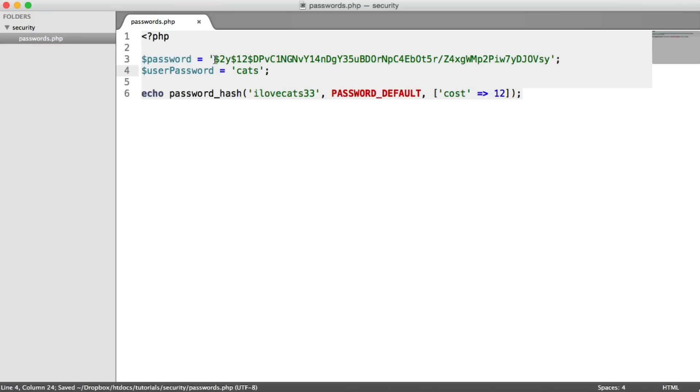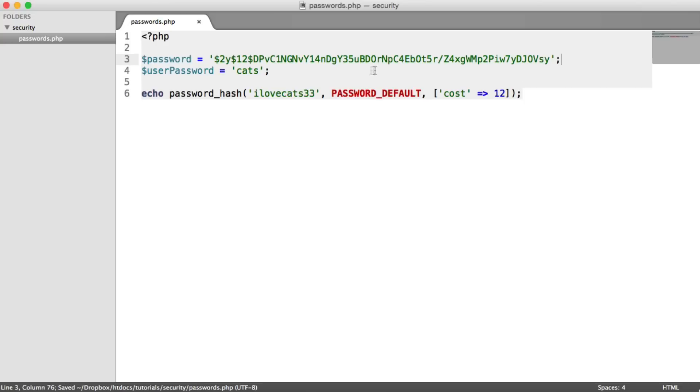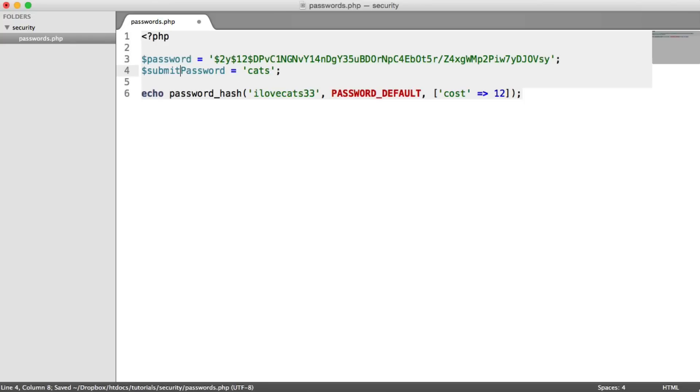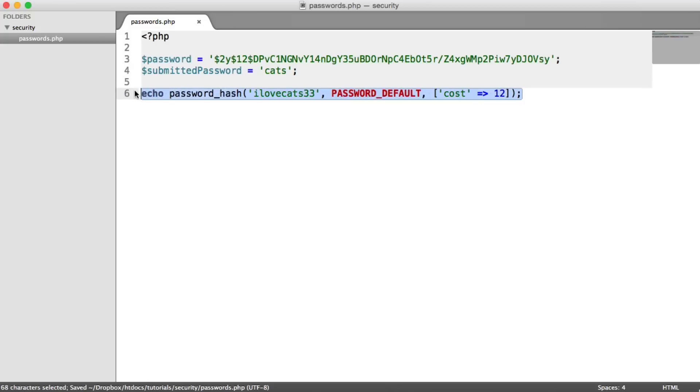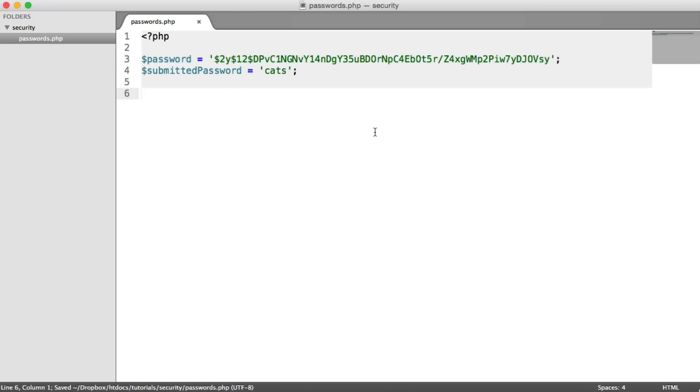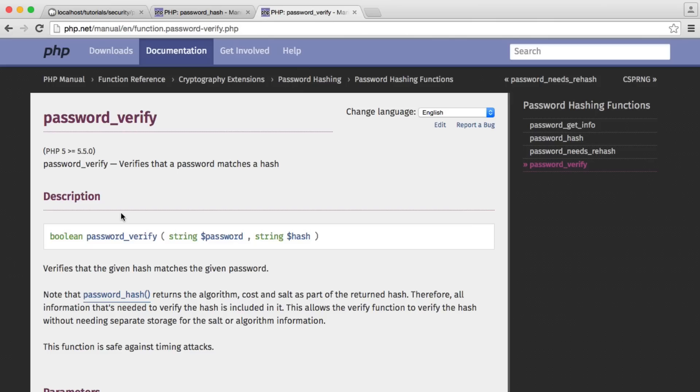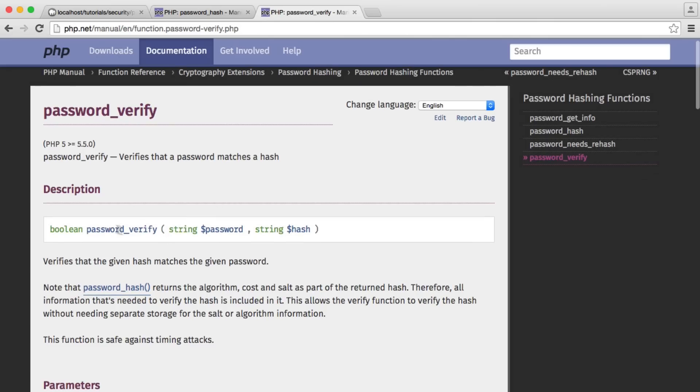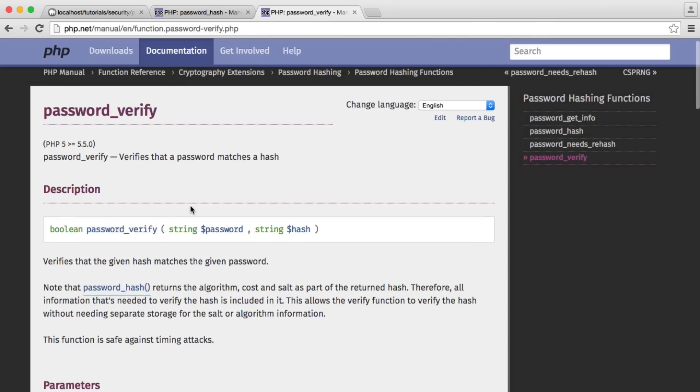But this is a stored value in a database. So let's say the user provides the password cats. We know that this hash is ilovecats33, but the user or the submitted password, let's call this, is just cats. Obviously, this doesn't match. So when you're registering a user, we generate this hash, which is stored. But now, what about when we actually sign a user in? Well, in this case, what we need to do is use the password_verify function.